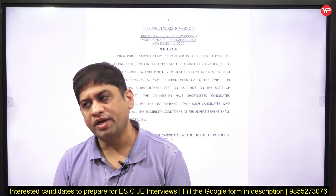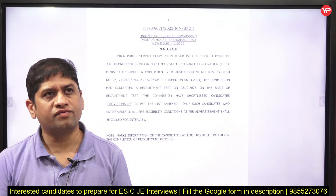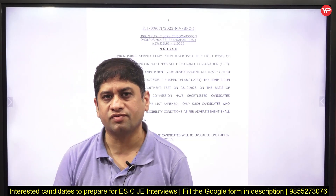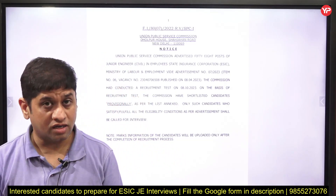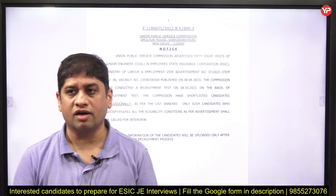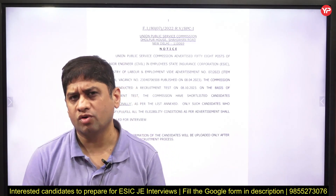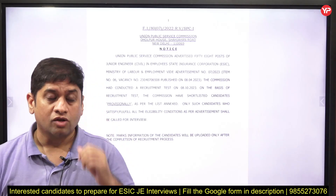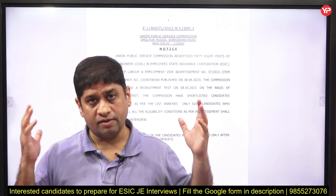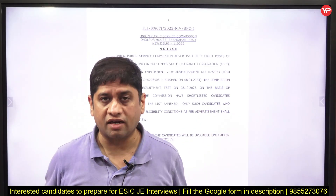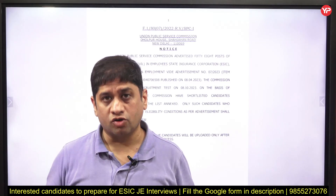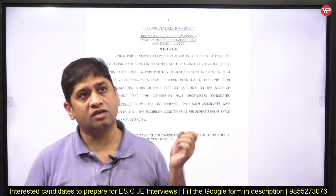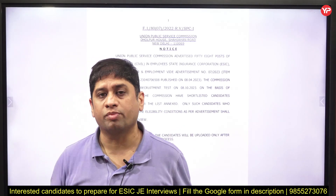UPSC interviews are a little different from other interviews. They tend to ask questions related to current issues, questions related to your personality, HR questions, and technical questions. Your technical part is specifically relevant here because this is a job with the Employee State Insurance Corporation.